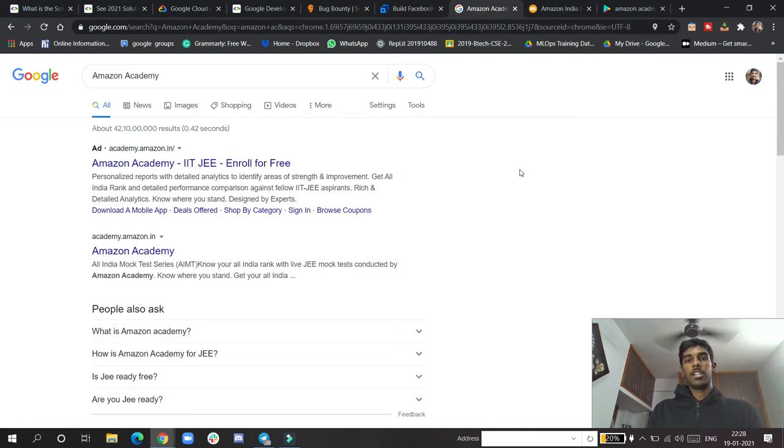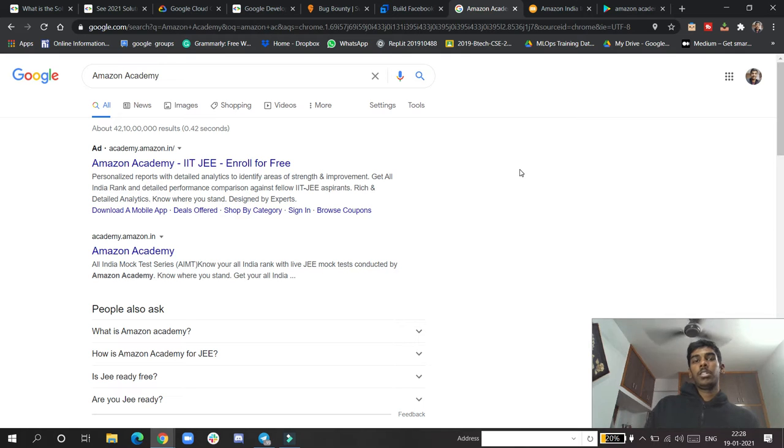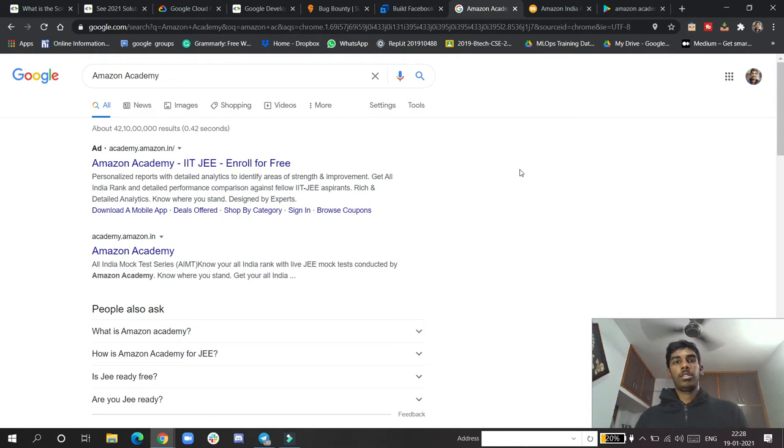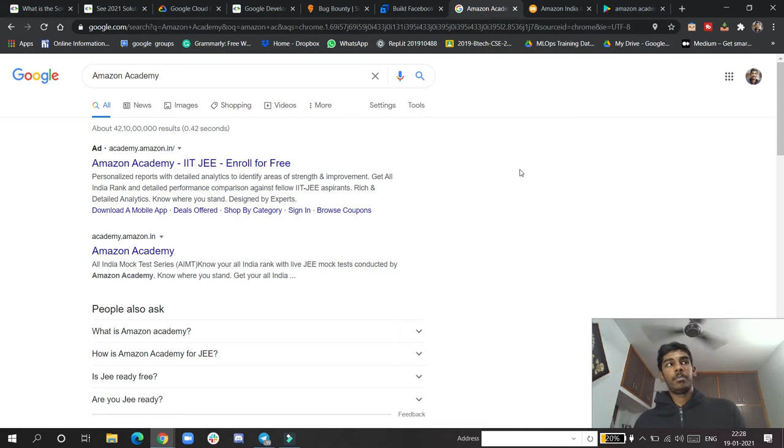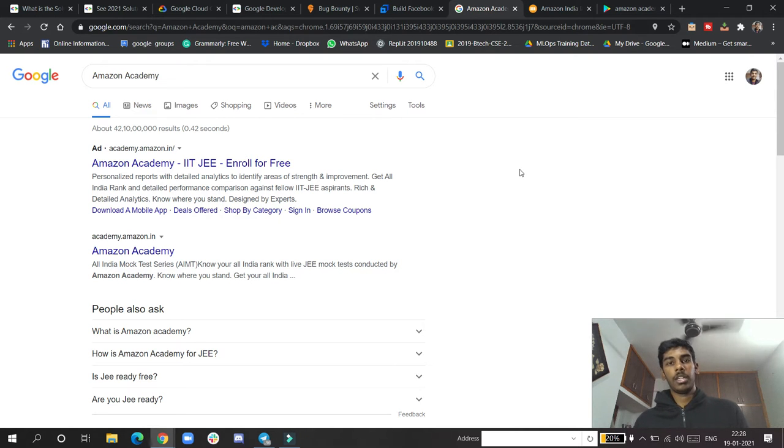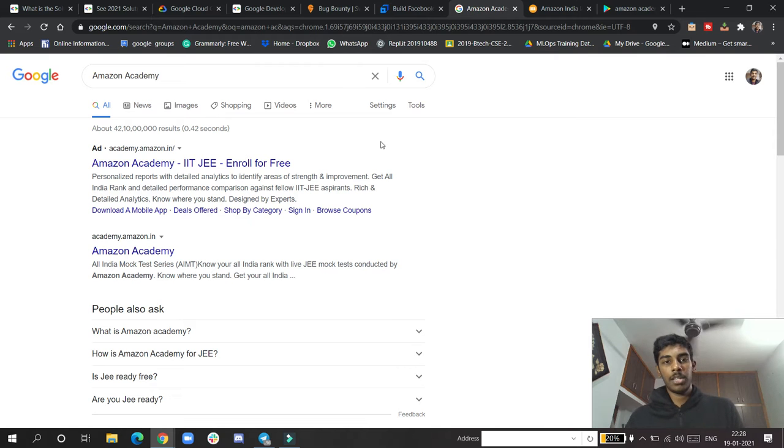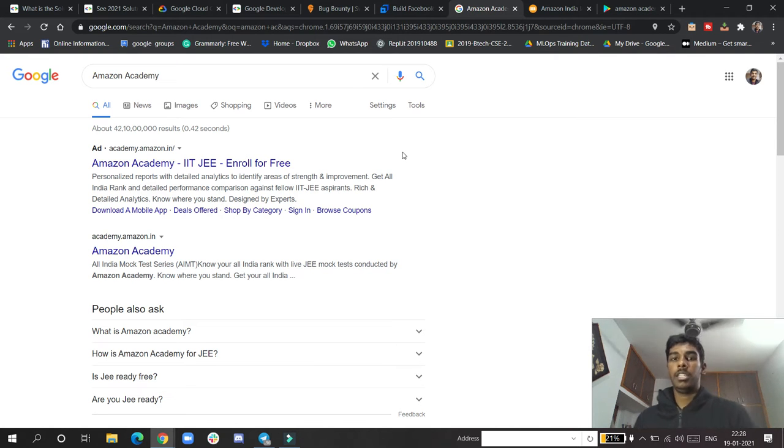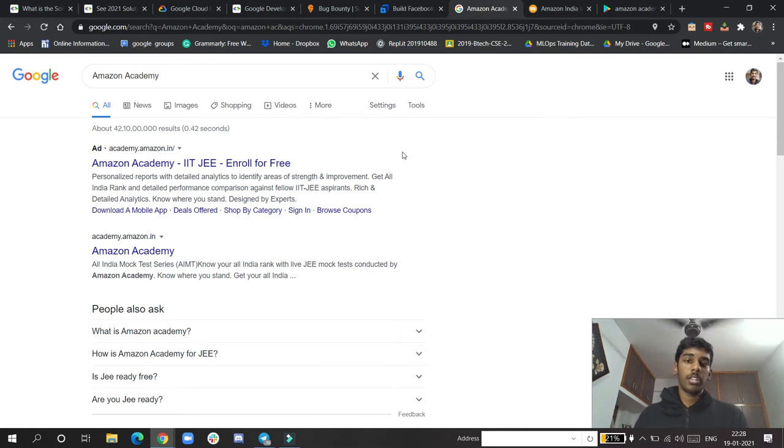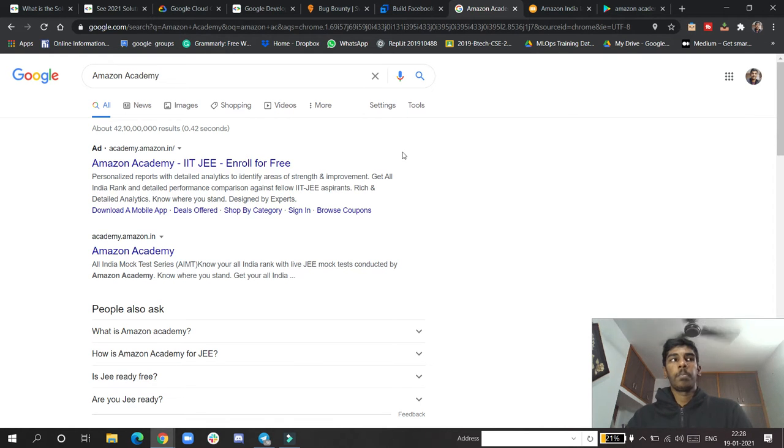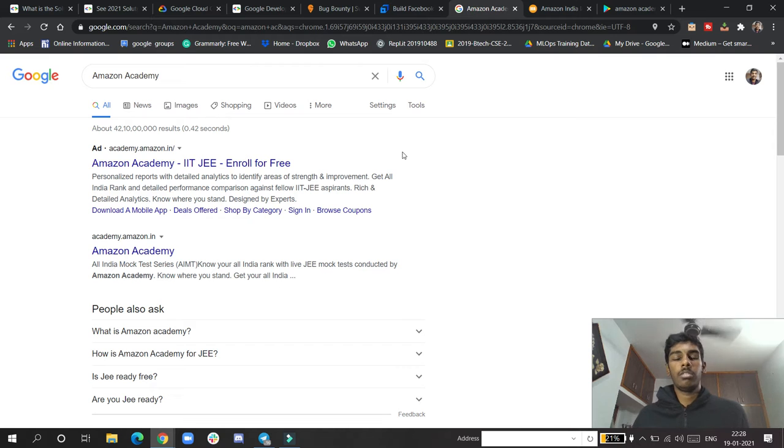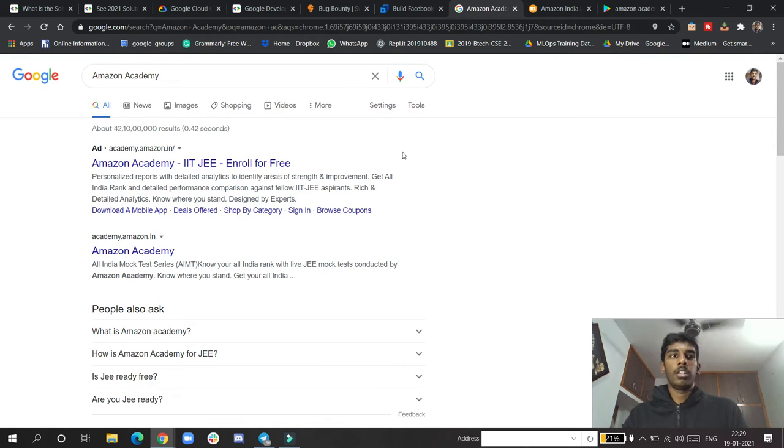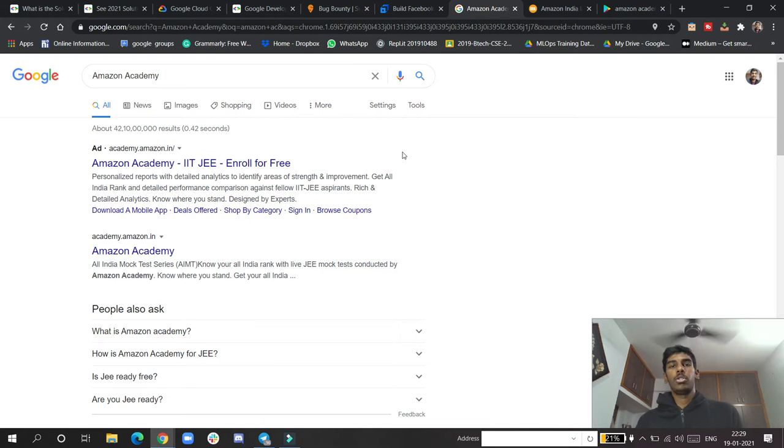This is actually tech news for JEE students. We have all suffered a lot preparing for JEE. Currently doing B.Tech, we also passed through JEE, and we really suffered a lot because of inadequate resources and inadequate proper mentorship.